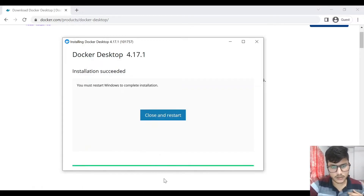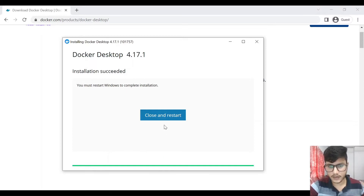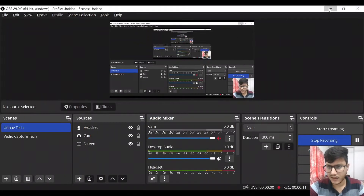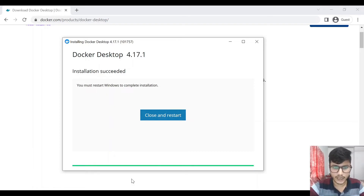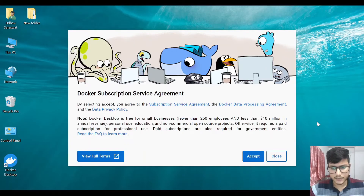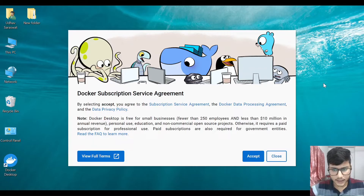Docker Desktop has been installed. I'll close and restart my system. After restarting, a popup is shown for the user agreement — click Accept.